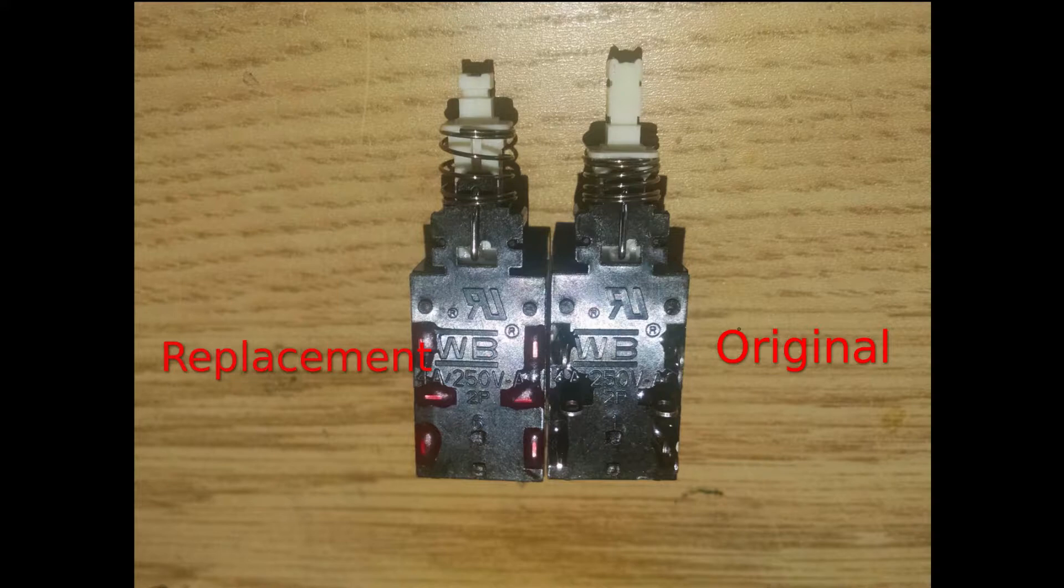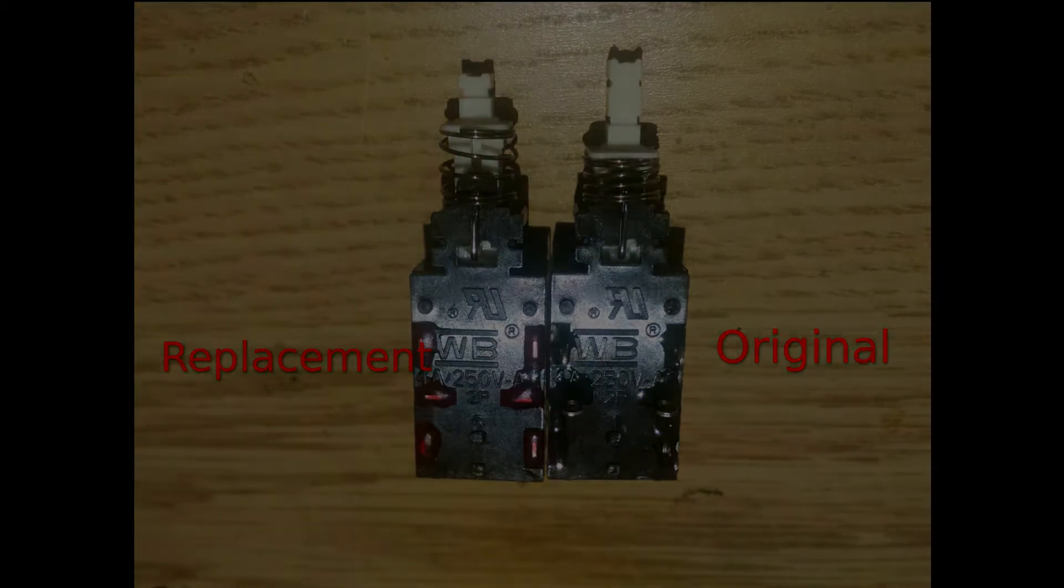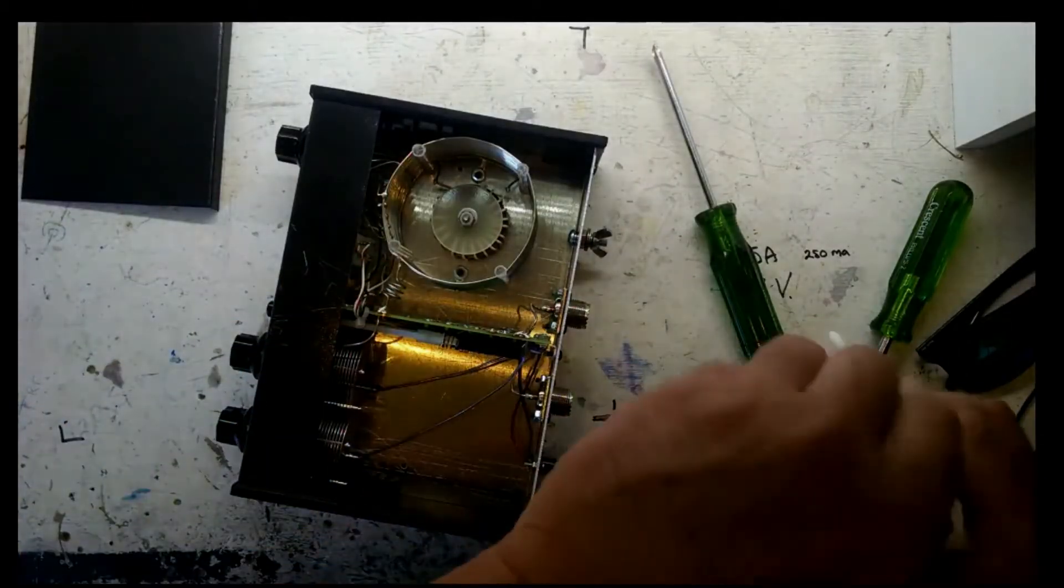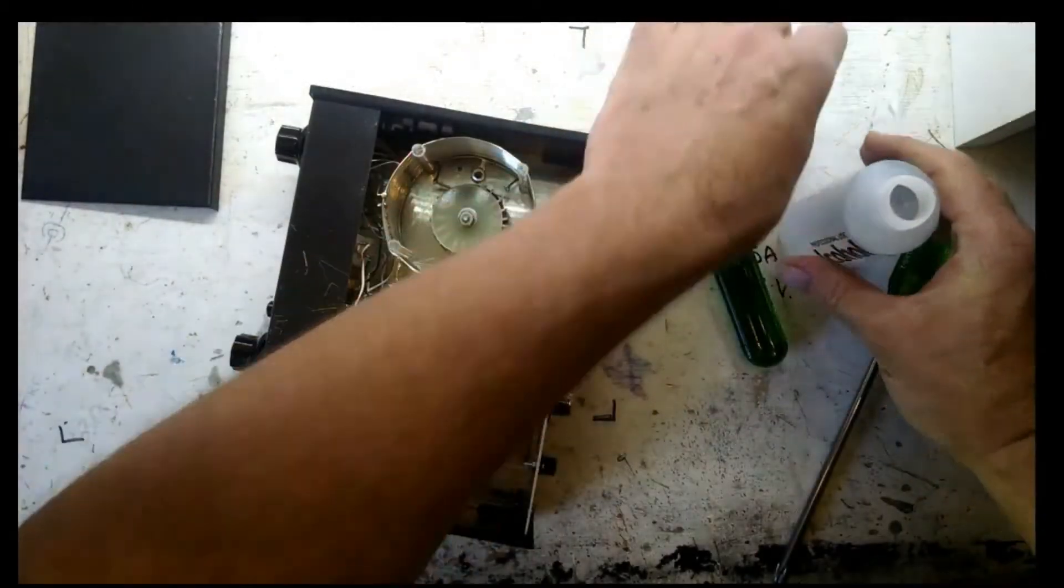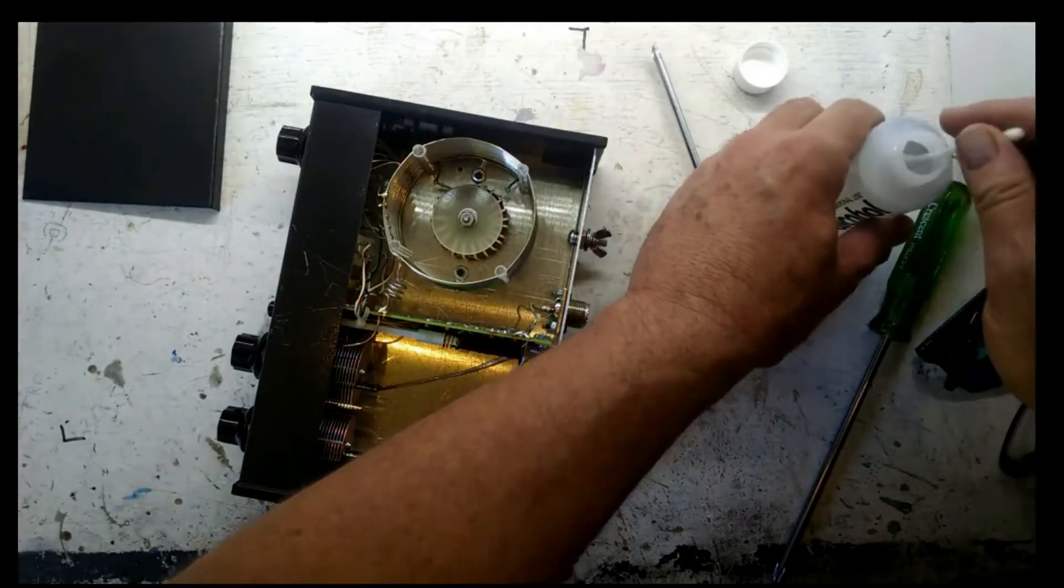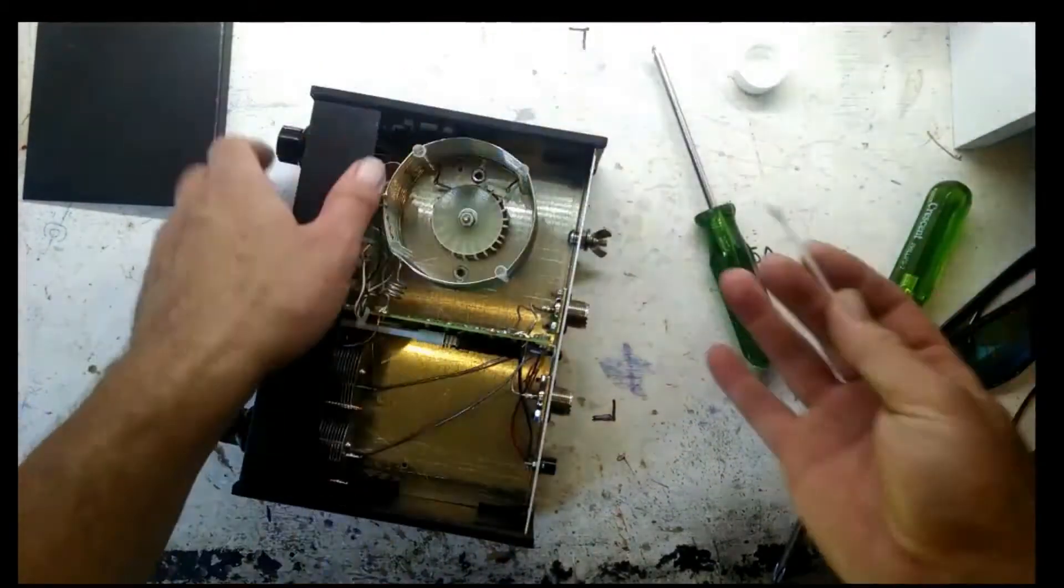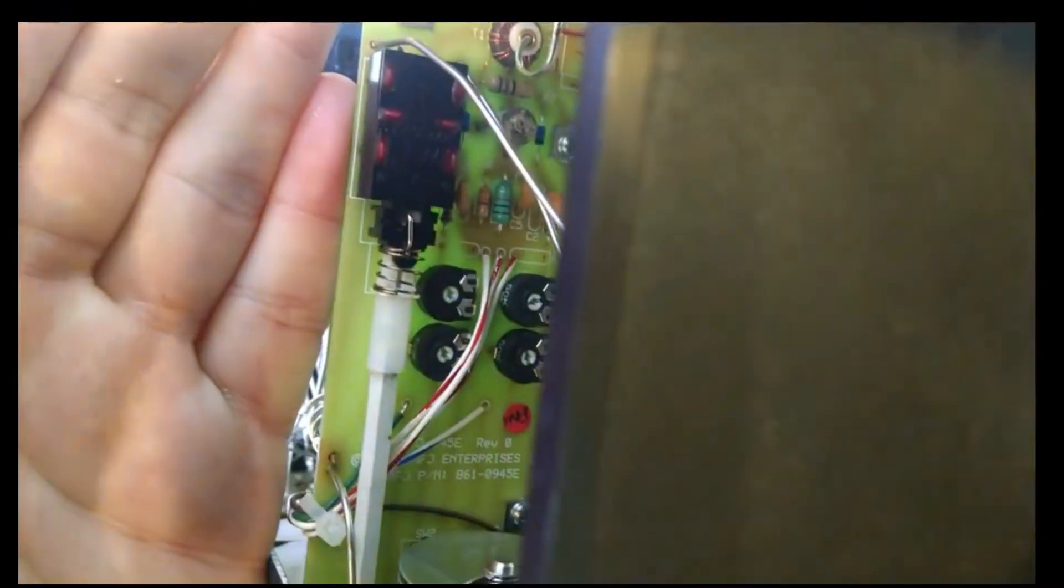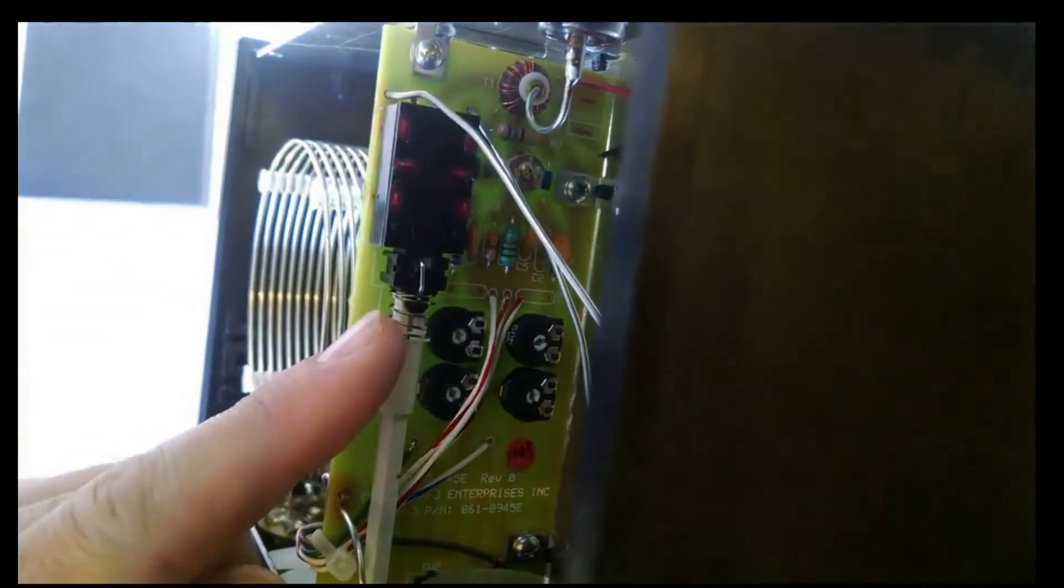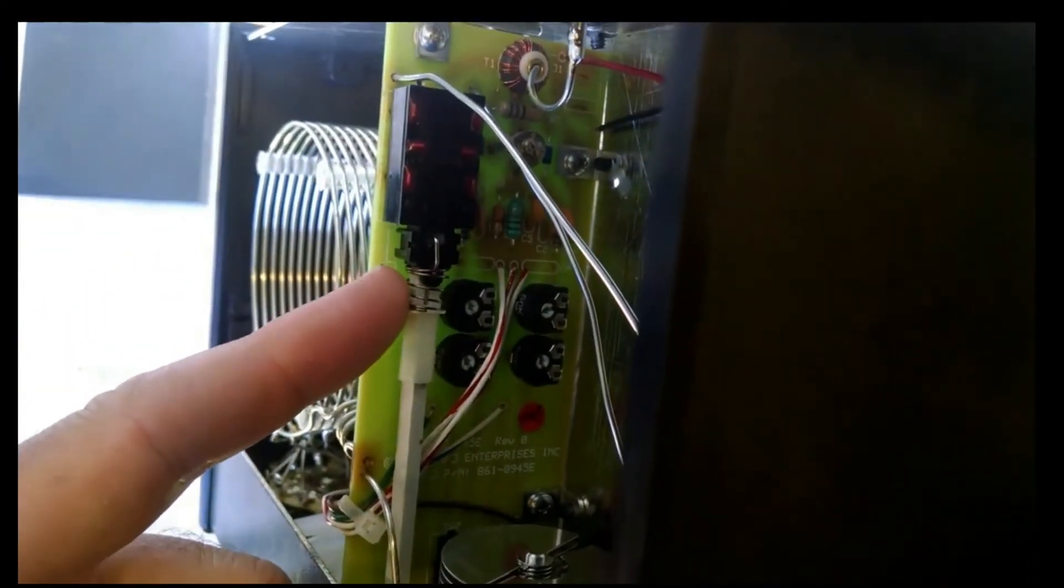The replacement also has a slightly shorter shaft, however that doesn't affect the operation at all. I'm sorry I didn't video the actual repair, but this is just me cleaning some flux off the board after replacing the switch. The replacement switch works perfectly and I now have a reliable tuning unit.